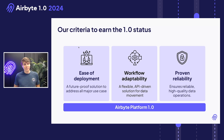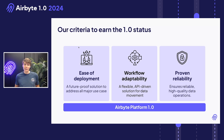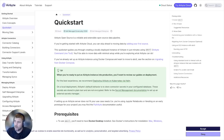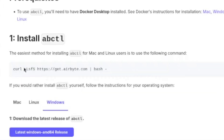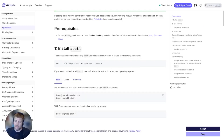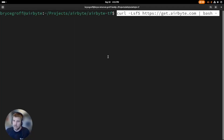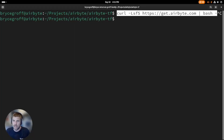We have four demos prepared for you. The first one is focused on the Airbyte platform. Today I want to show off our open source solution, and to do that I'm going to be using the ABCTL tool. Let's install Airbyte. The easiest way, if you're on Mac or Linux, is to use this curl command. On Mac, you can also just use Homebrew. I'll do a curl to get.airbyte.com and get the ABCTL install.